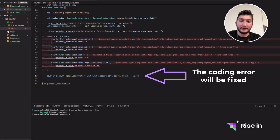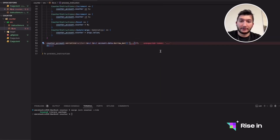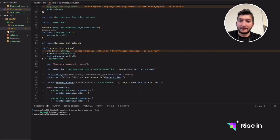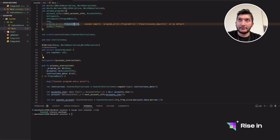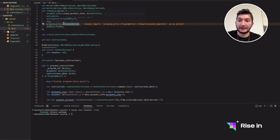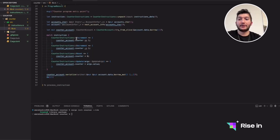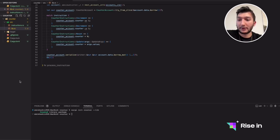Then we return an Ok response in case everything goes smoothly. There should be two lines here, not three. Since we haven't used program_id we can use an underscore prefix so it won't give a warning — actually we will use it in the test so I'll leave it for now. In the next video we are going to test this inside Rust, not front-end testing. I hope to see you in that one.